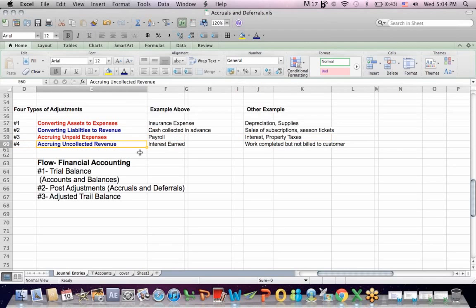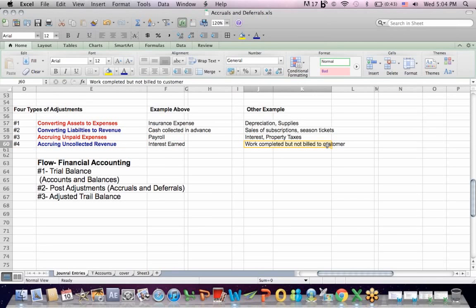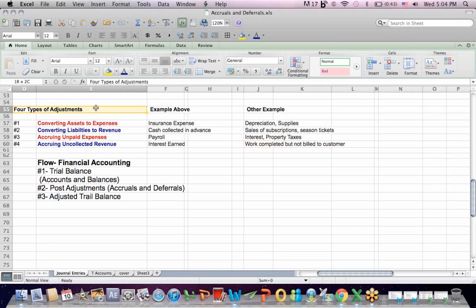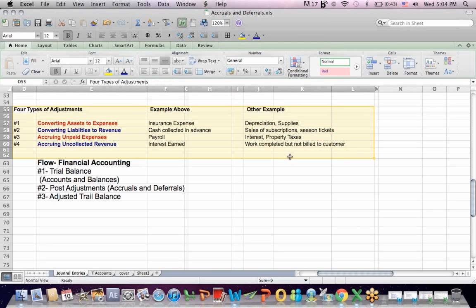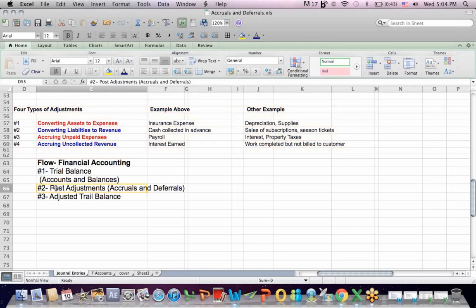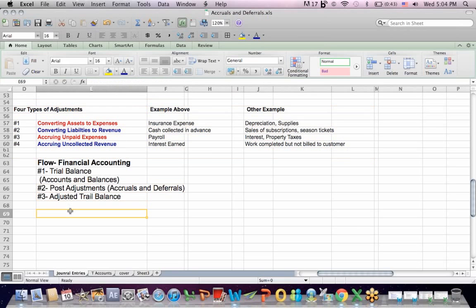Number four is accruing uncollected revenue where you've earned the revenue. The work is completed, but you haven't billed a customer yet. You've completed the product or service. Maybe you haven't sent an invoice yet. It depends how you recognize revenue. So these are the four types of adjustments, and adjustments are posted so we can have an adjusted trial balance and create financial statements.